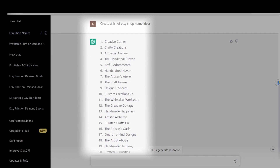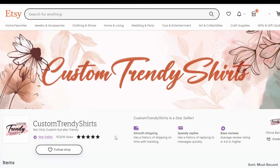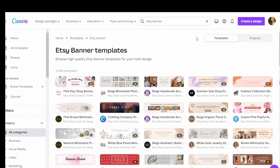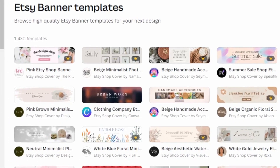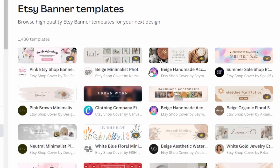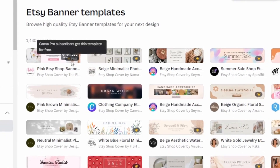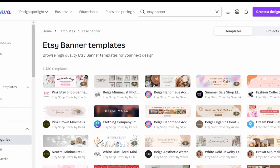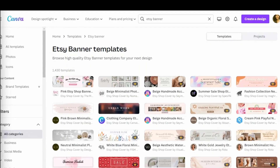Some examples it gave me were Creative Corner, Crafty Creations, The Craft House, and so forth. Next, you will need to create a banner and logo for your Etsy shop. This is really easy to do in Canva — they have lots of pre-made Etsy banners and logos all ready to go. You simply go to Templates and search for Etsy banner or Etsy logo. If it has the crown, it's part of the Pro paid version; if it doesn't, it's part of the free version. I have a referral link in the description box where you can try Canva Pro for a month for free.